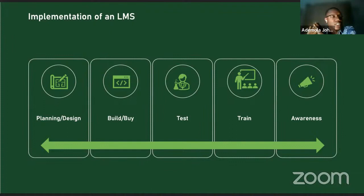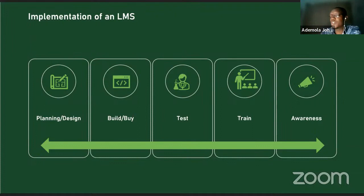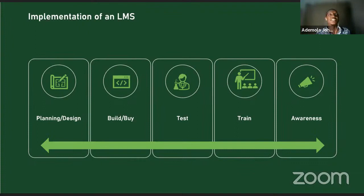I would not advise building an LMS from scratch — I've tried it and it didn't work. Unless you have a very long-term goal of 10 to 15 years and are looking to create something proprietary, don't try it. For meeting your learning needs, there are plenty of options in both open source and closed source markets.